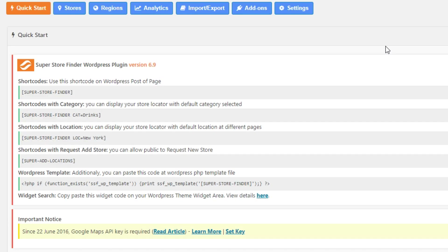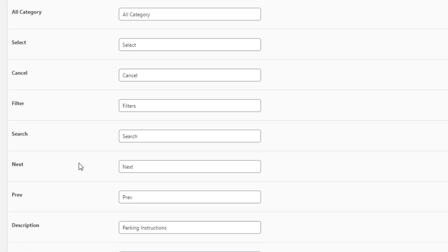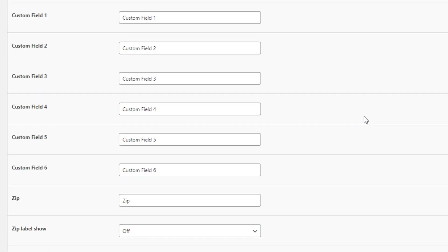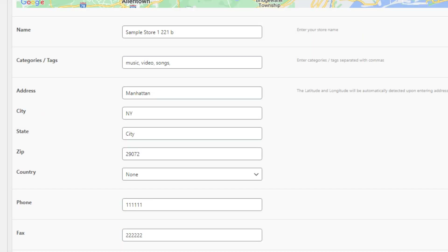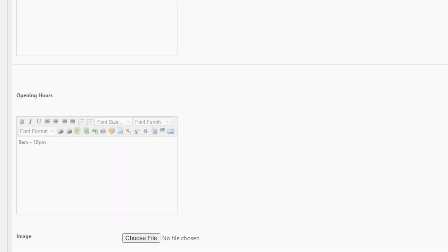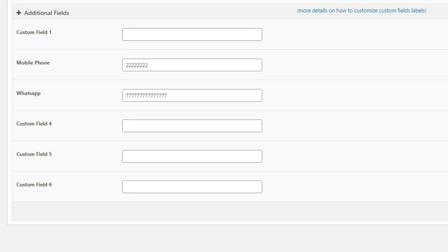First, go to the settings and scroll down until you find Labels. Here you can rename the custom fields globally for your stores. Let's try one for mobile phone and another for WhatsApp. Once done, save the settings. Then when you add or edit a store, scroll down to the additional fields and you'll see the mobile phone and WhatsApp fields are now there.